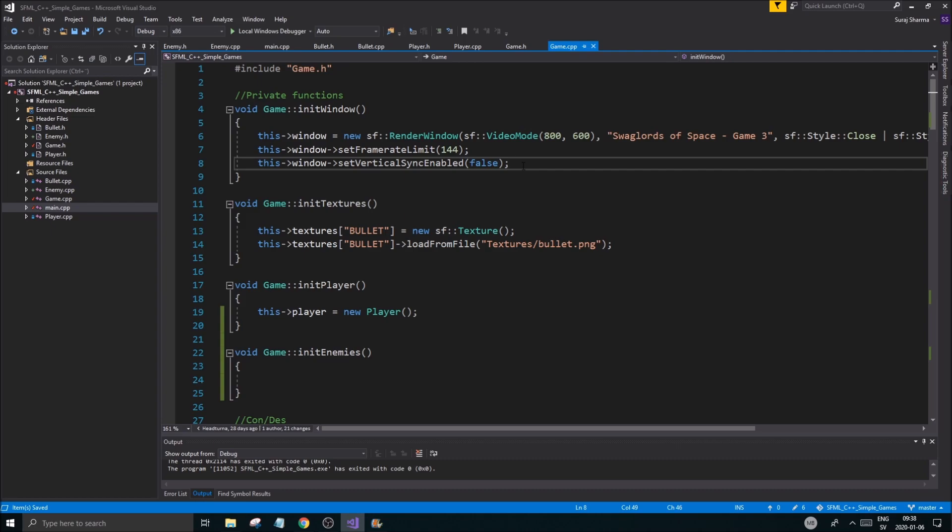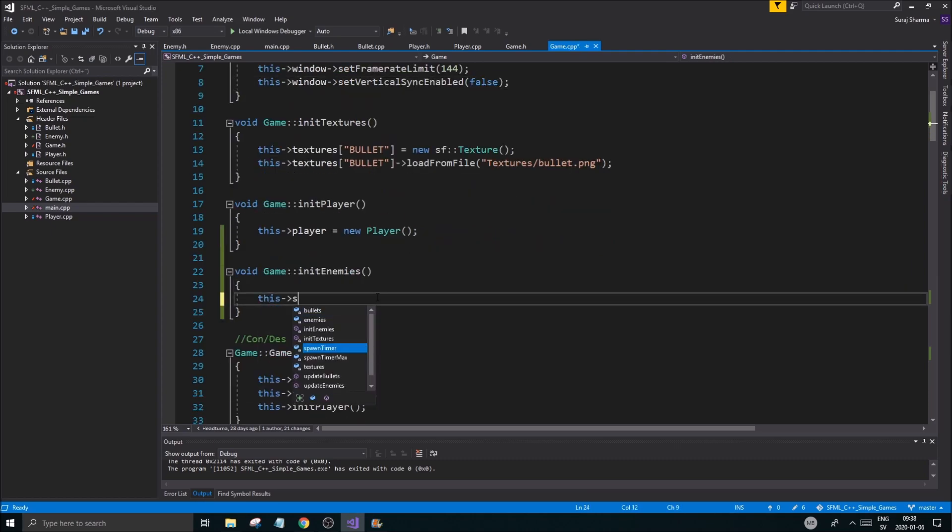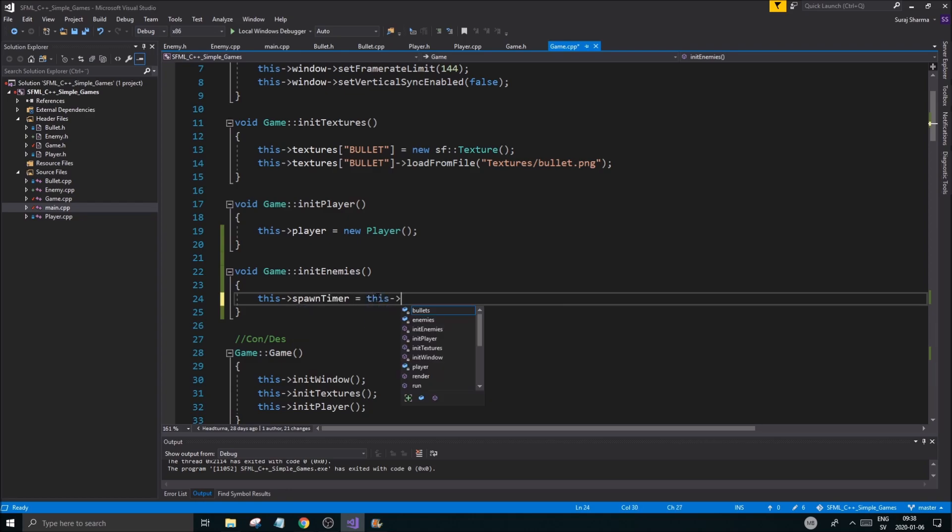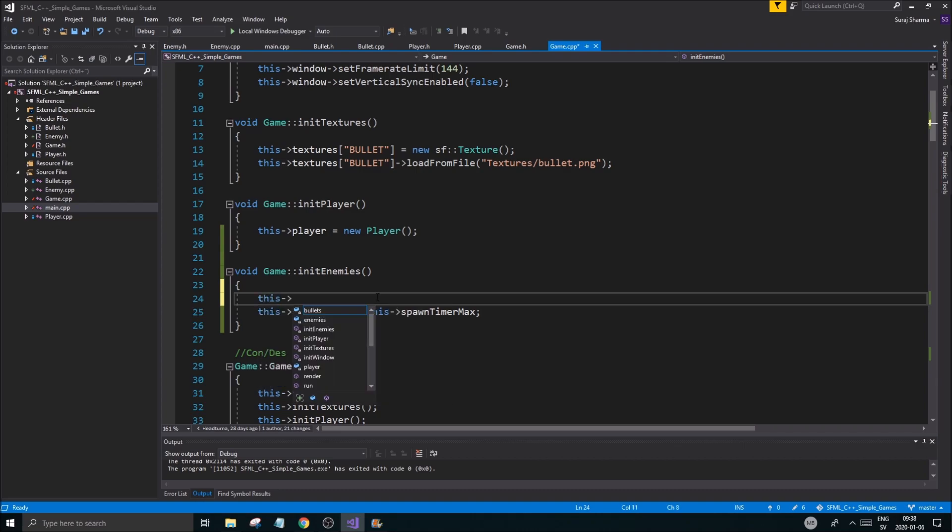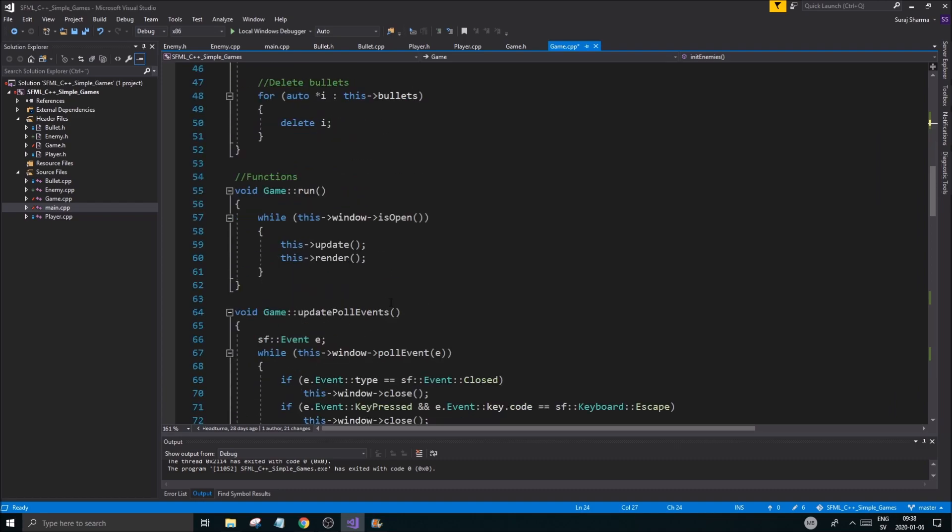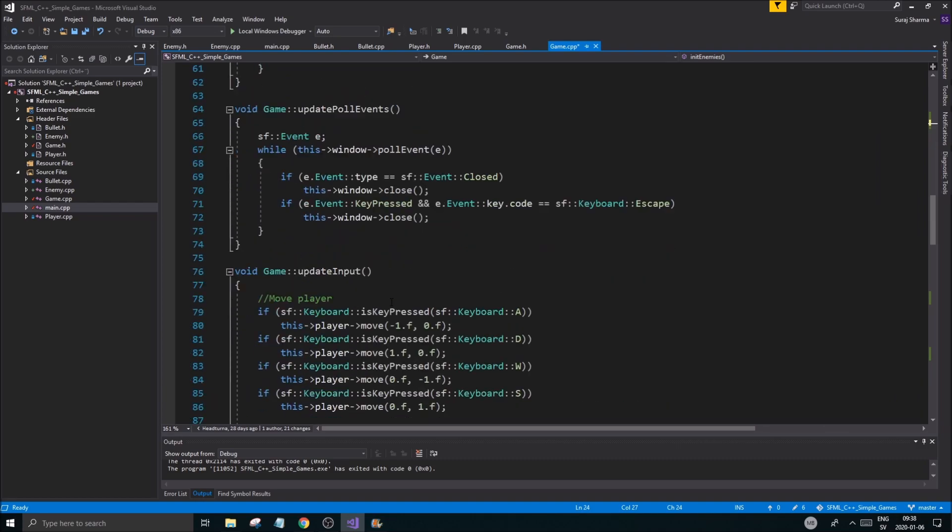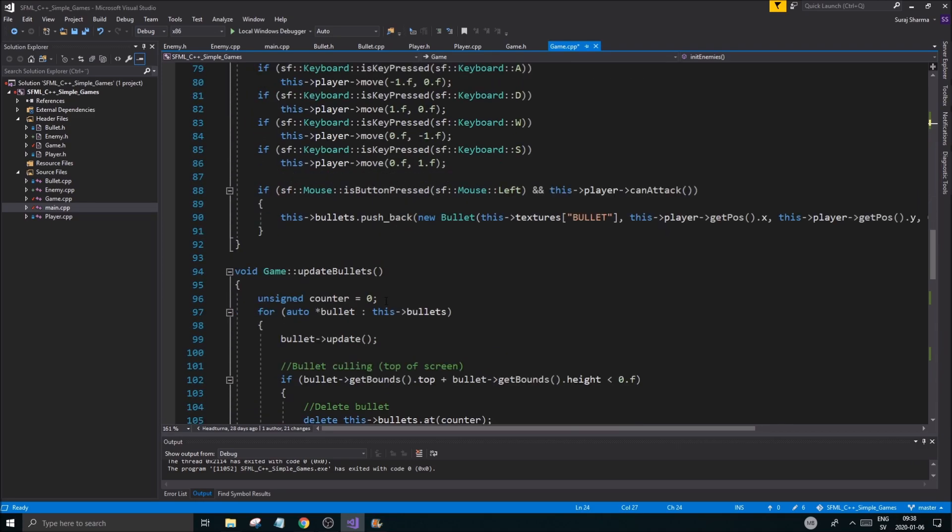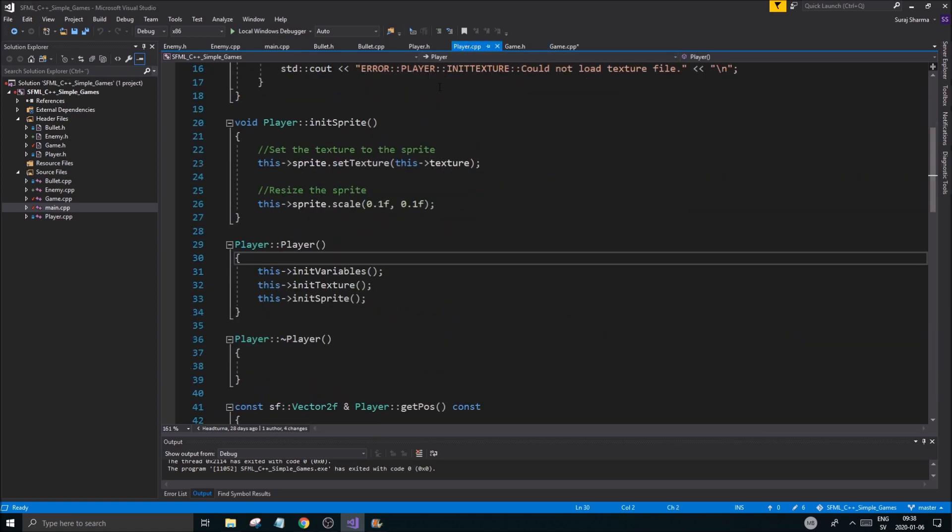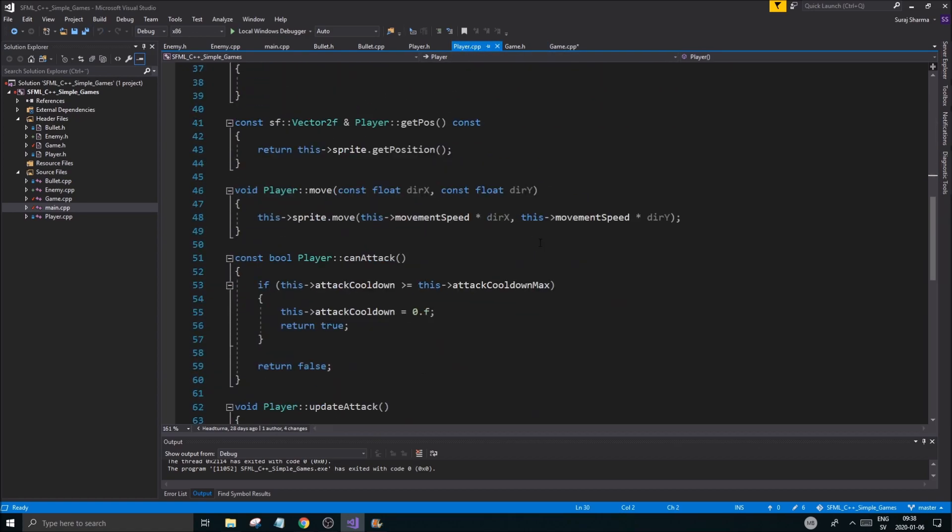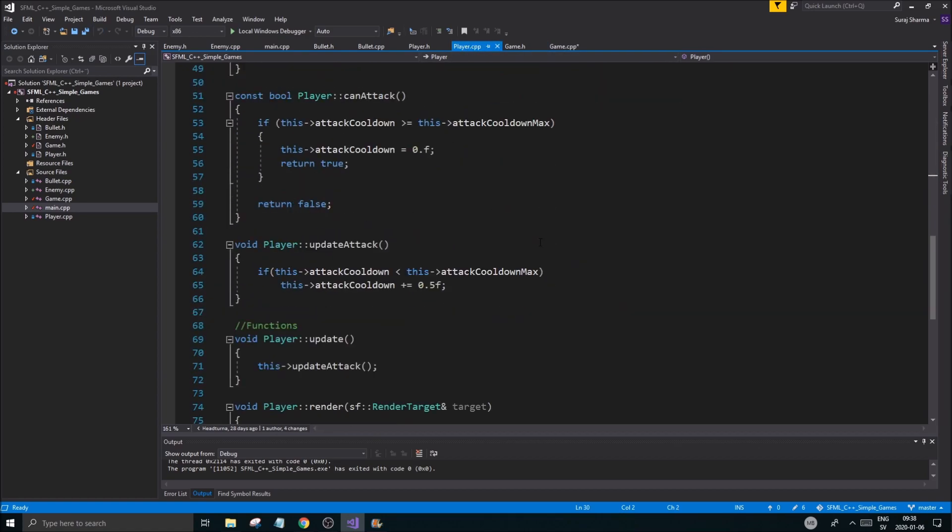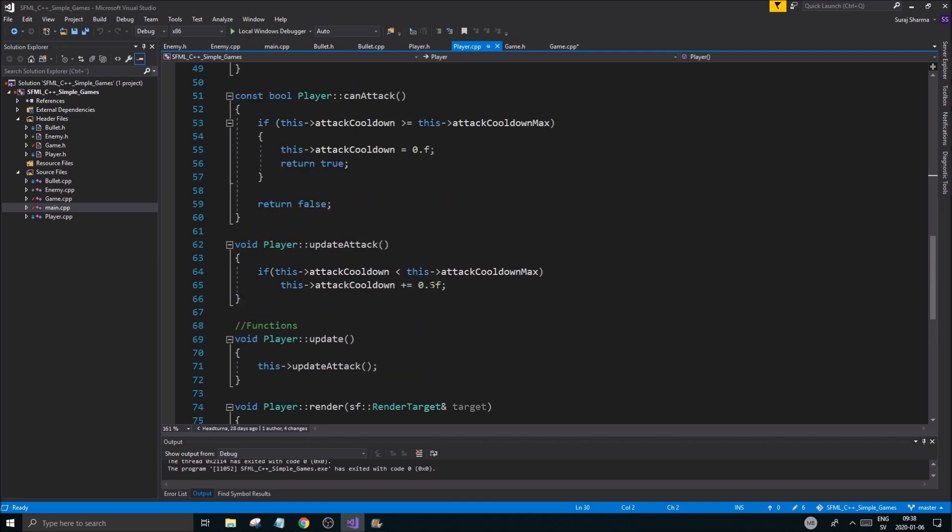What we need is a float spawnTimer and whenever that spawn timer reaches zero... and float timerMax. There we go, so we'll have those two things. void updateEnemies will take care of the spawn timer as well. Let's go initialize those.